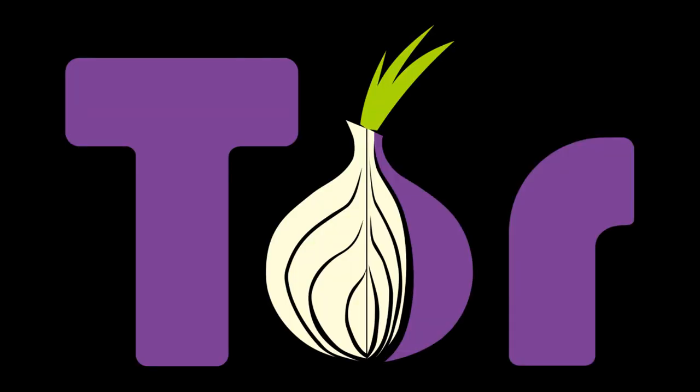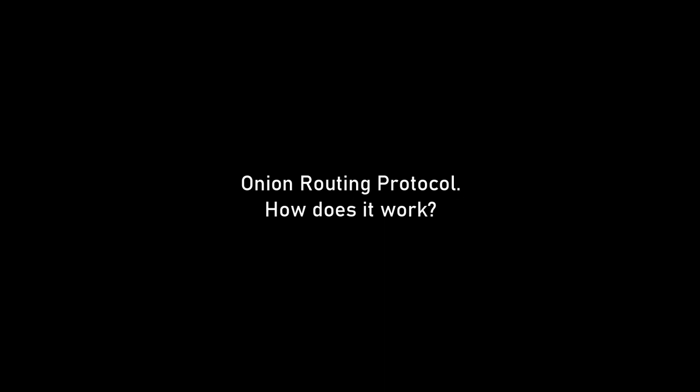Dark web works on the Onion Routing Protocol, so you can't access the dark web using just any browser. It can only be accessed by an open source software known as Tor, which stands for the Onion Routing, and implements the Onion Routing Protocol. Now let's talk about this Onion Routing Protocol and how it works.